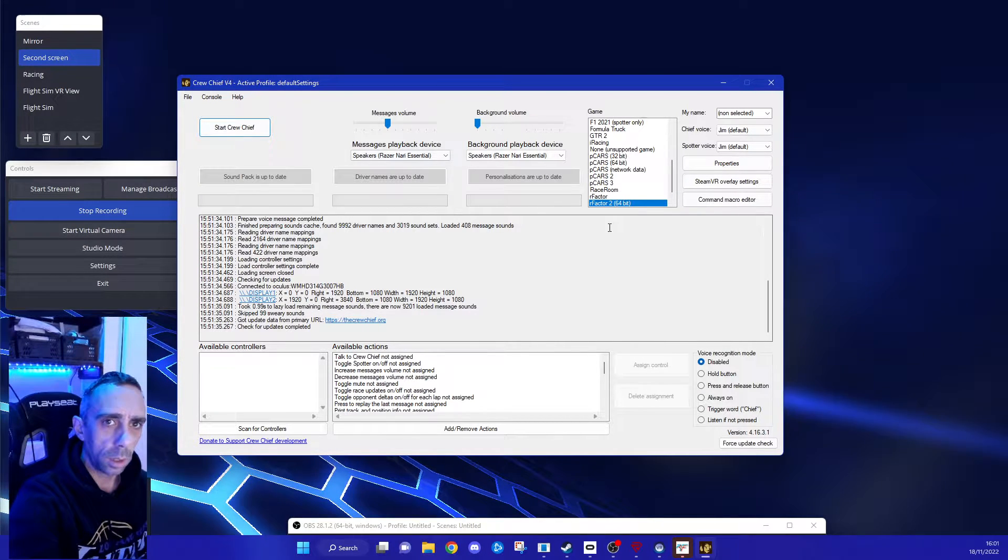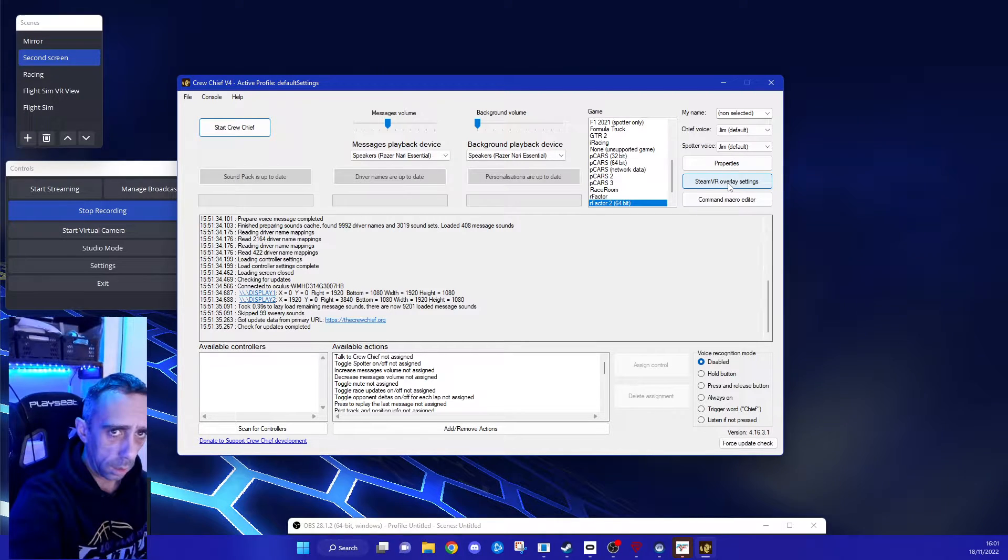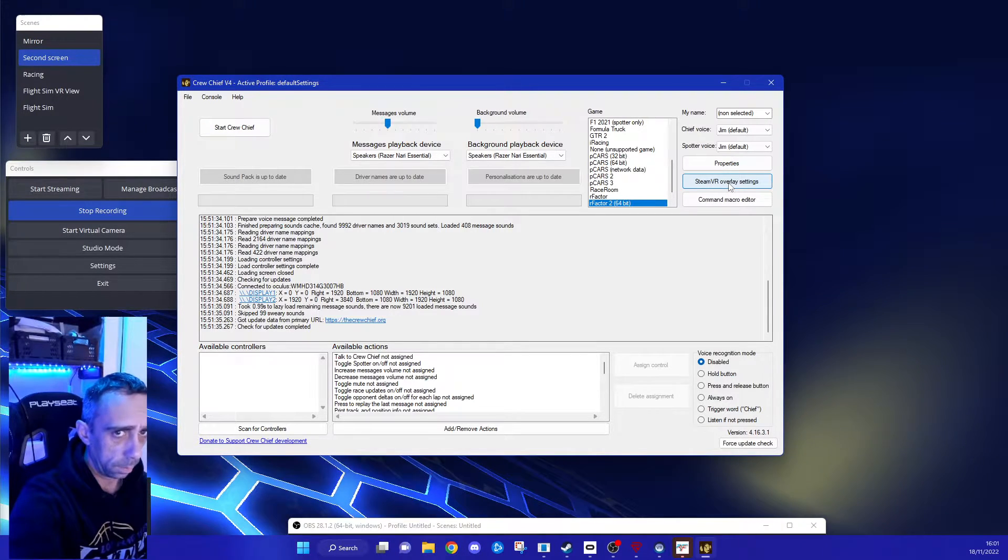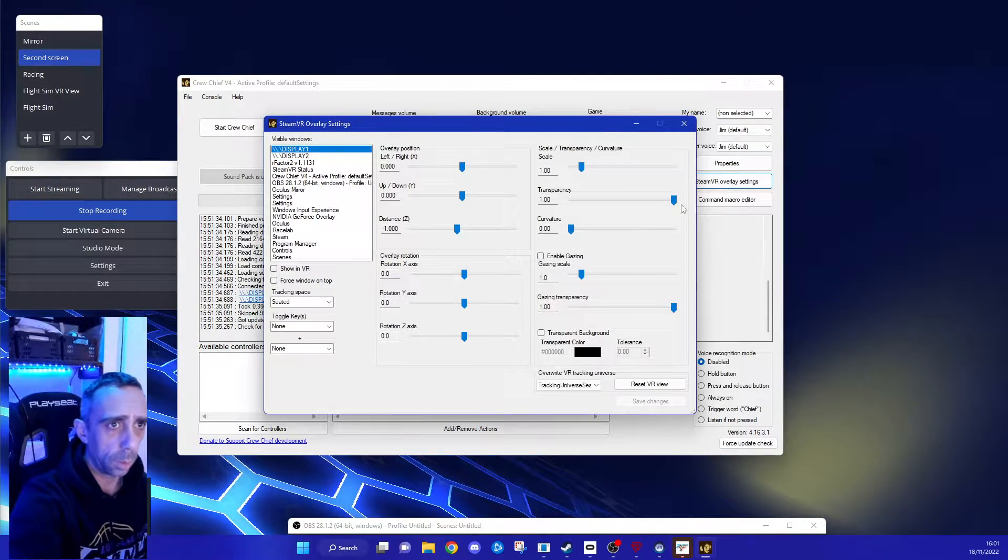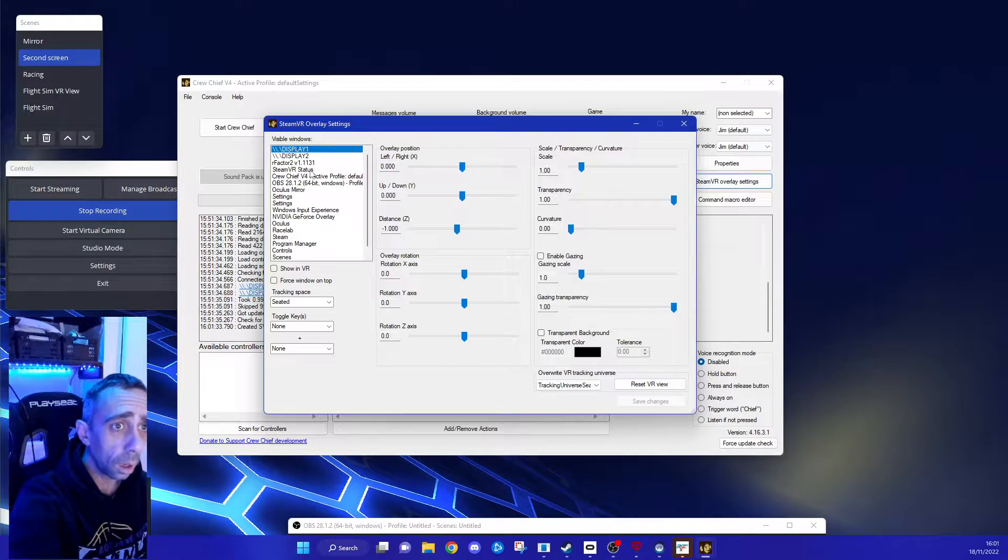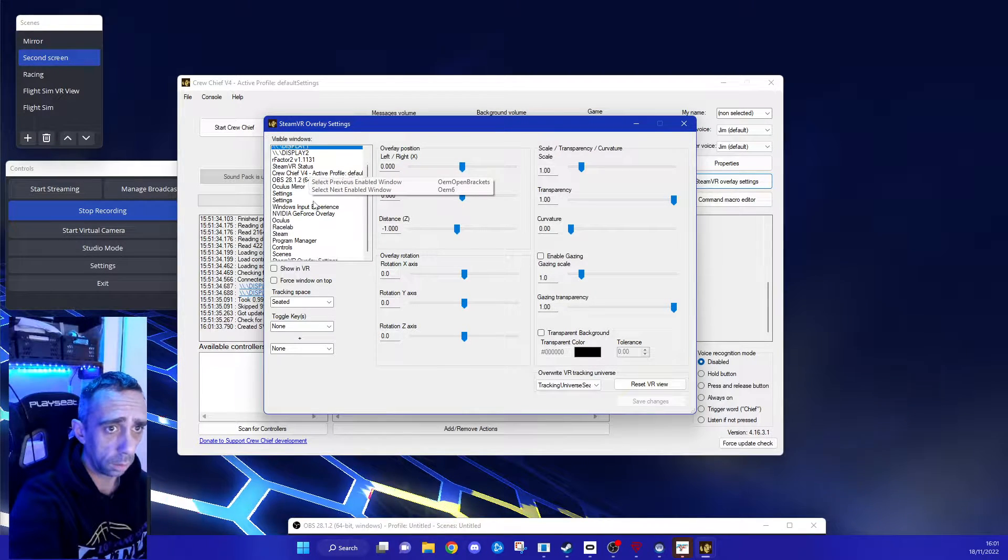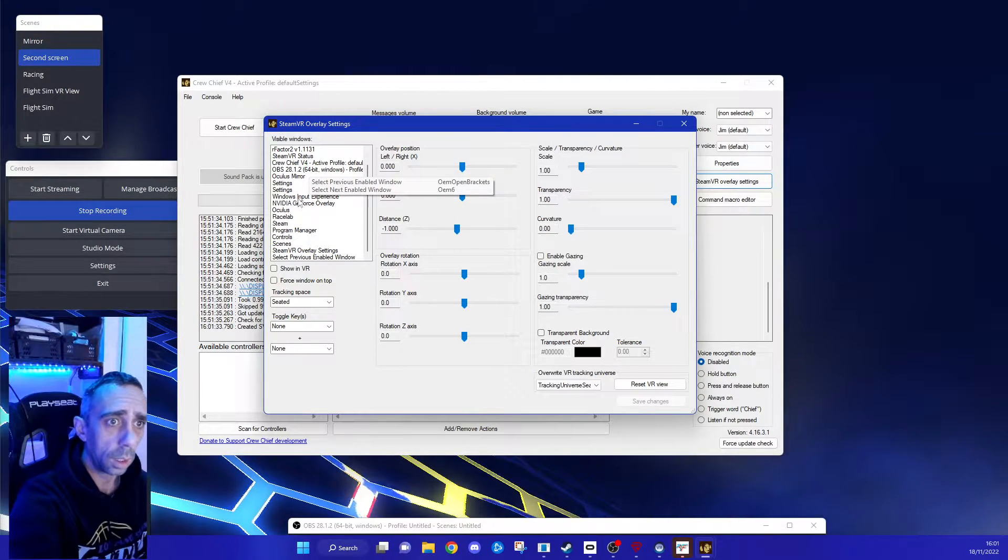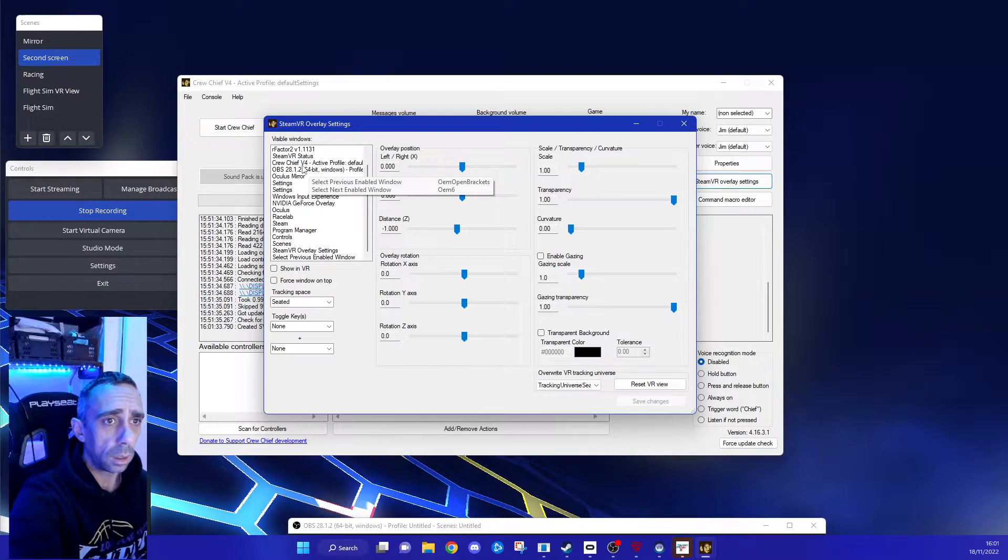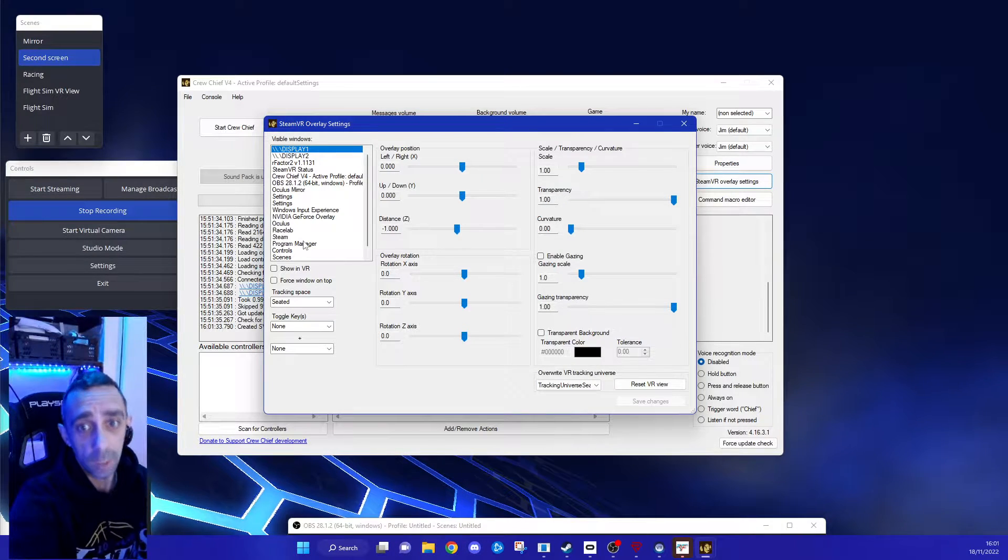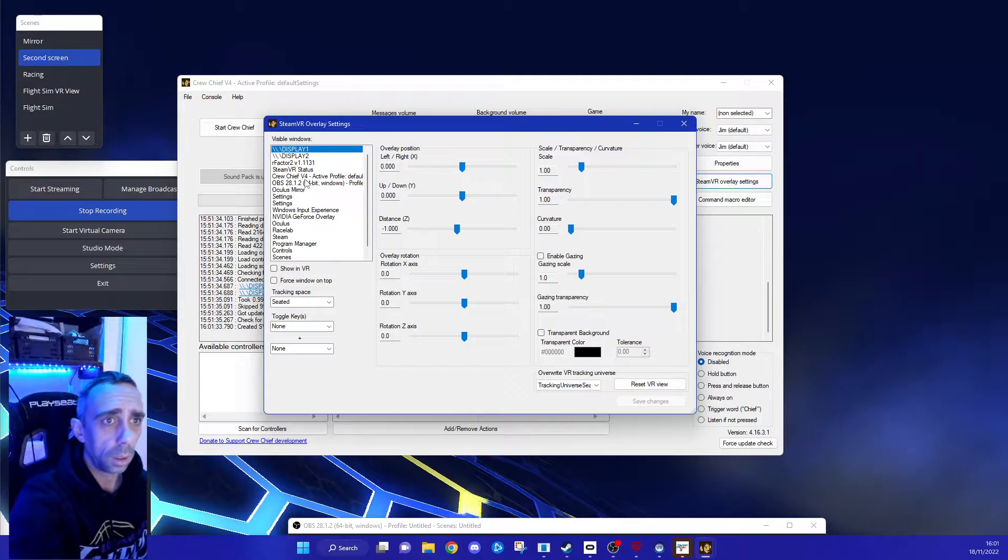The bit we are interested in is SteamVR overlay settings. These essentially are all the windows that you would have open in, when you've got one open, it senses it, shows it in that menu.